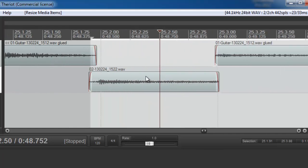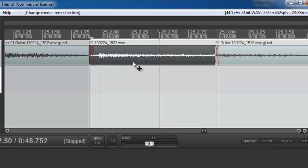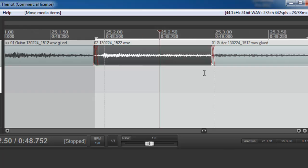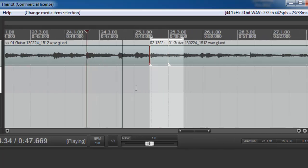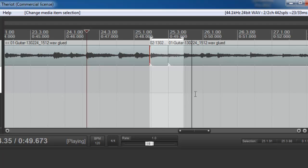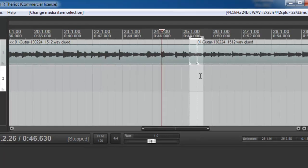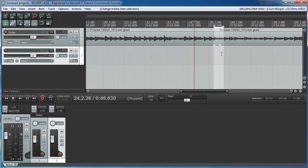And then all I have to do is drag it up. And remember, leave little overlaps on either side for cross fading. And you've patched your audio.